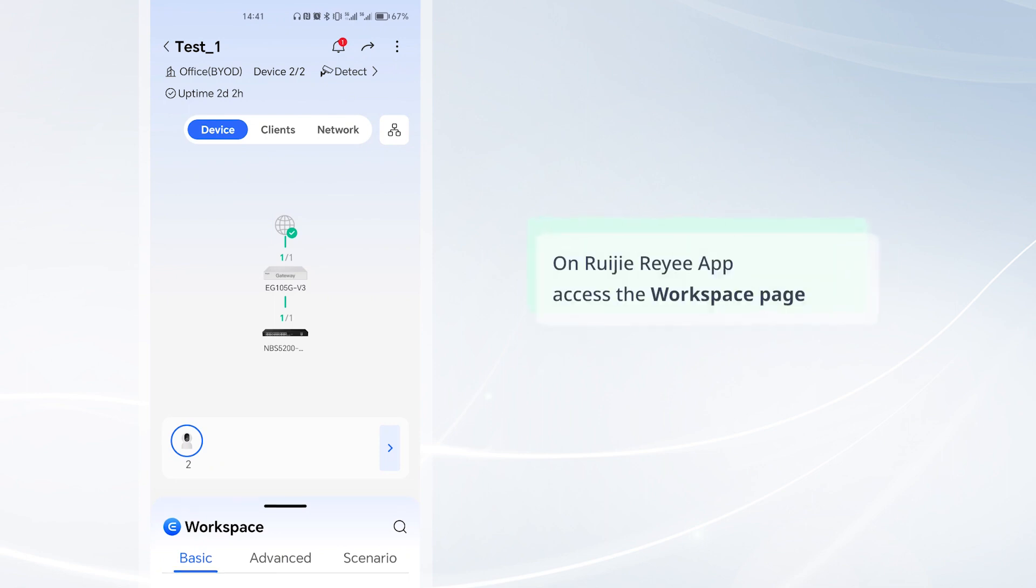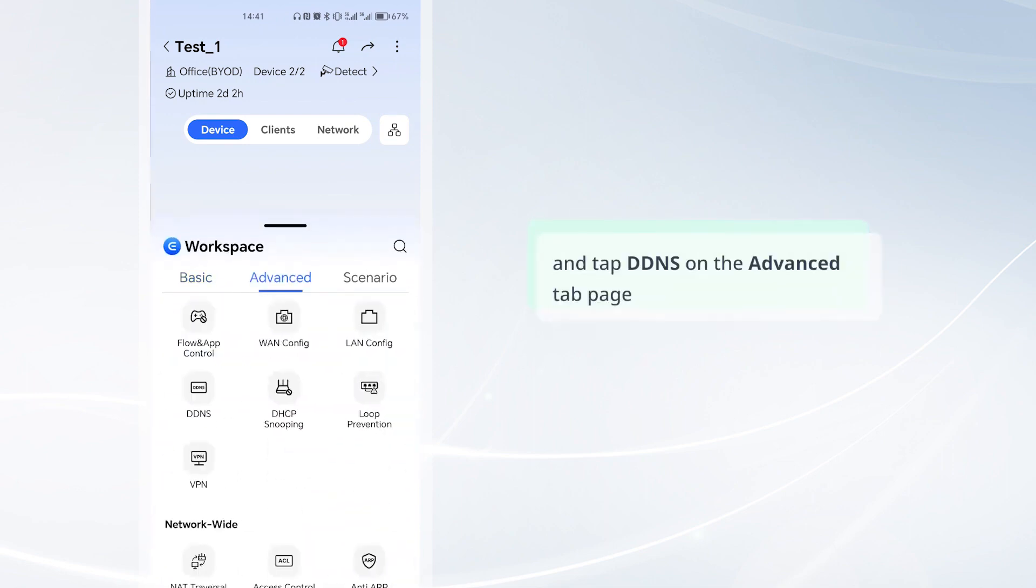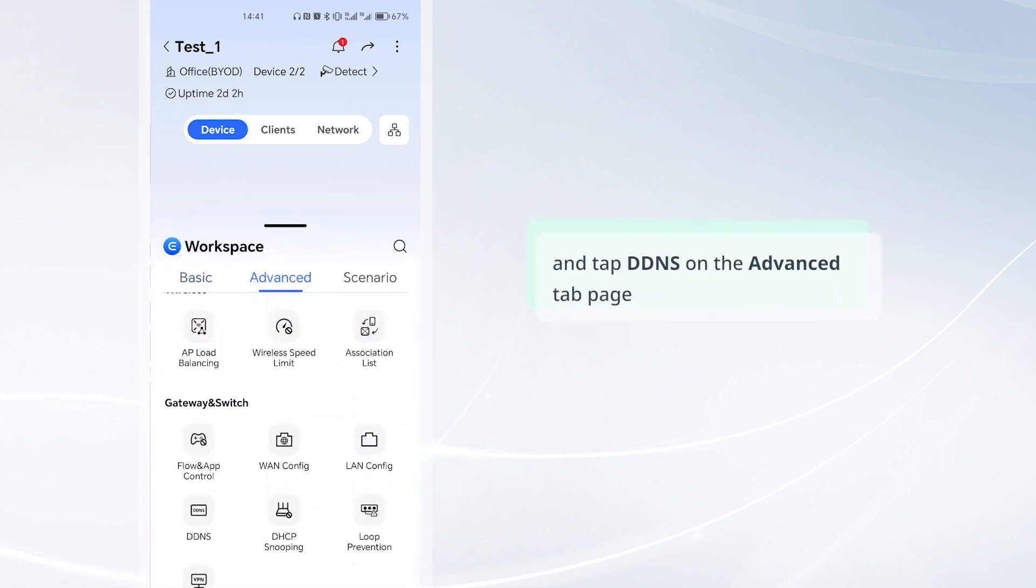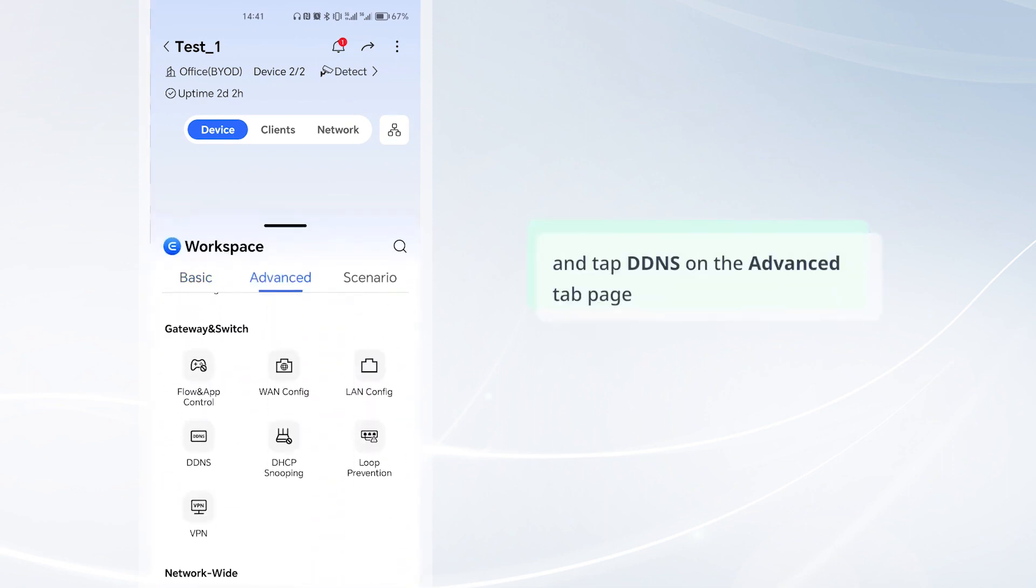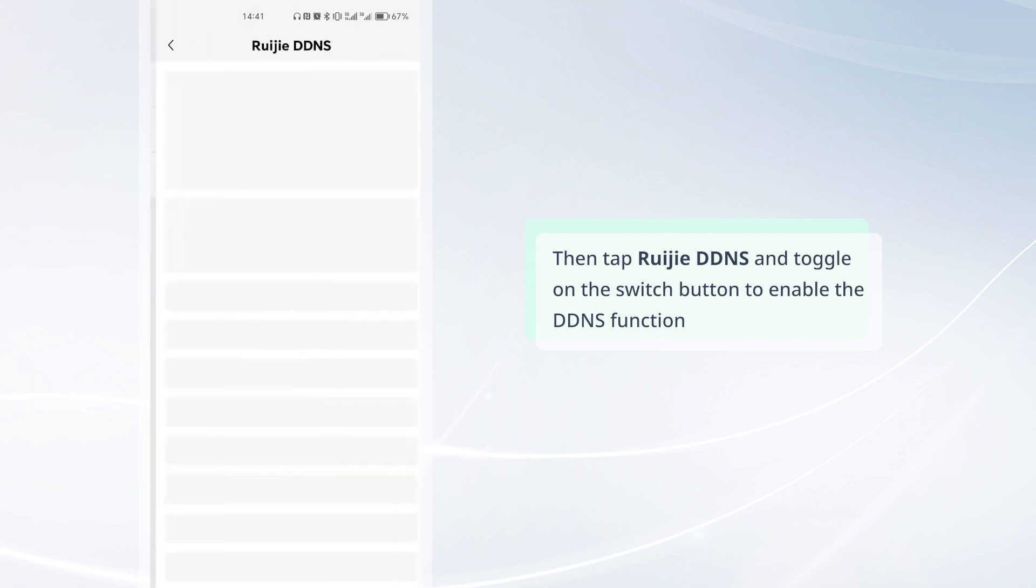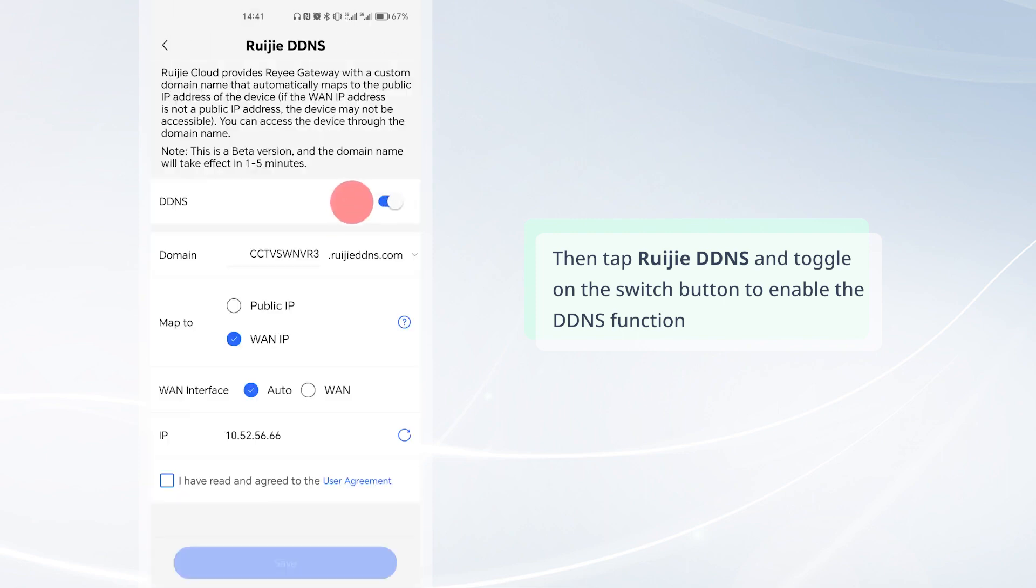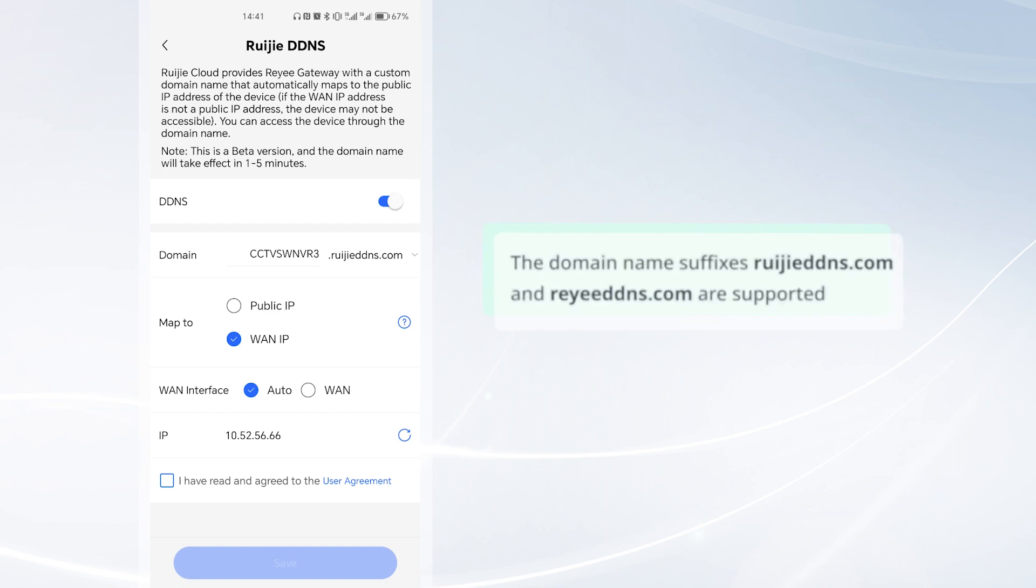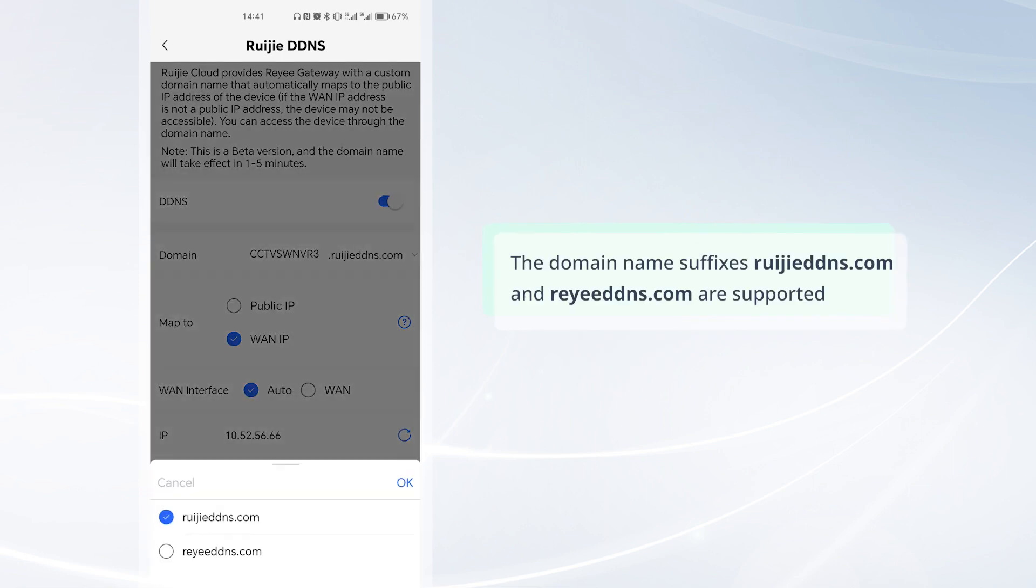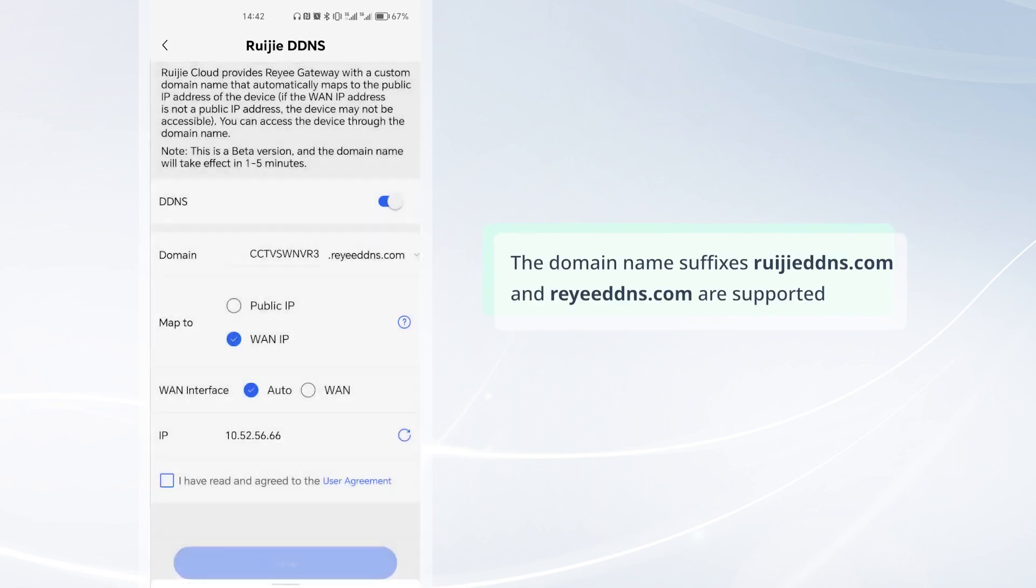Access the workspace page and tap DDNS on the advanced tab page. Then tap Waijiaree DDNS and toggle on the switch button to enable the DDNS function. The domain name suffixes WaijiareeDNS.com and WaiDNS.com are supported.